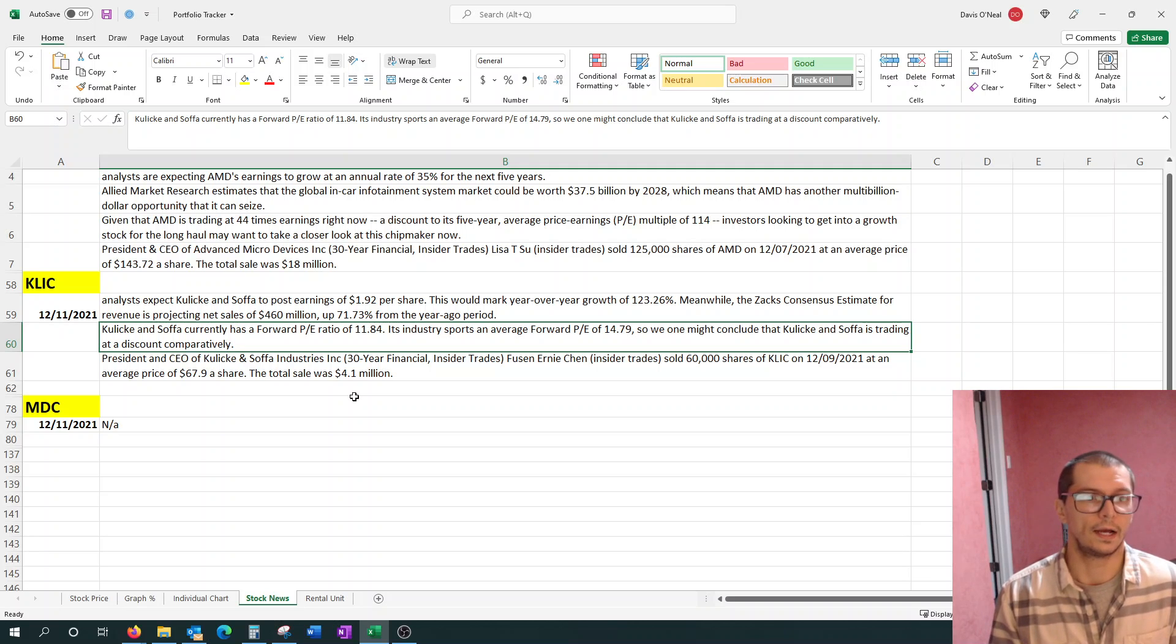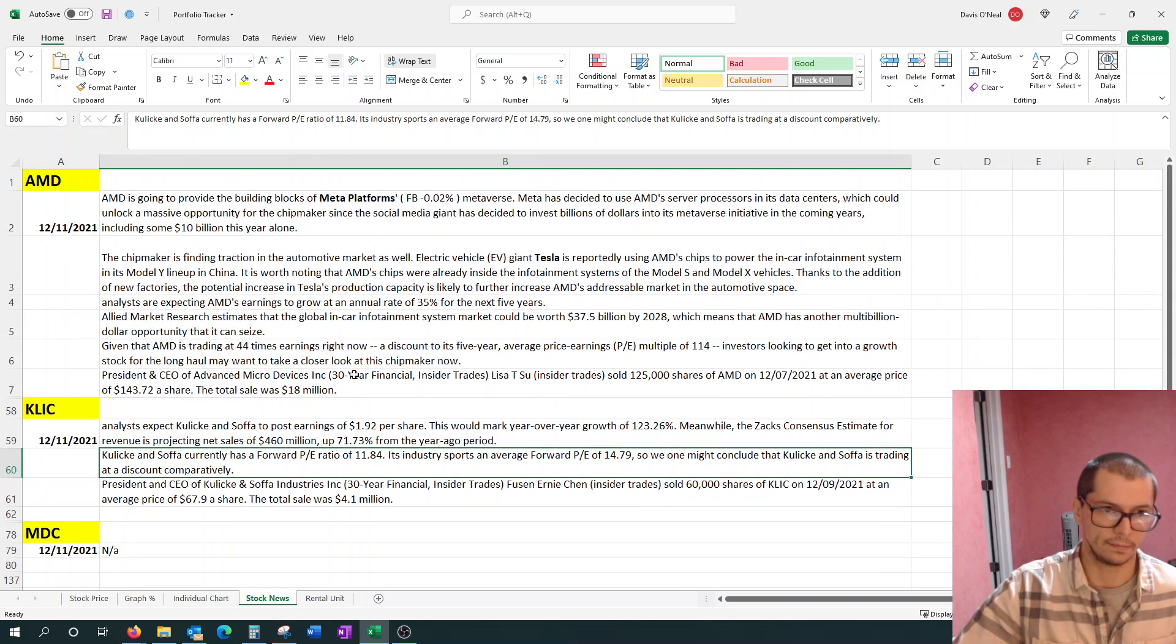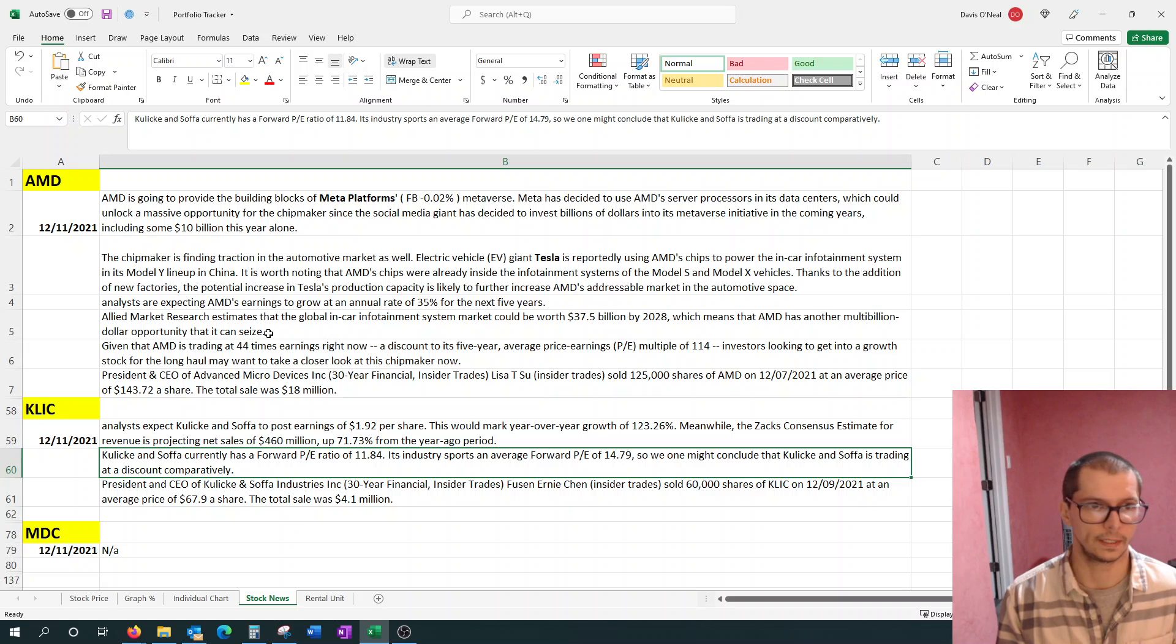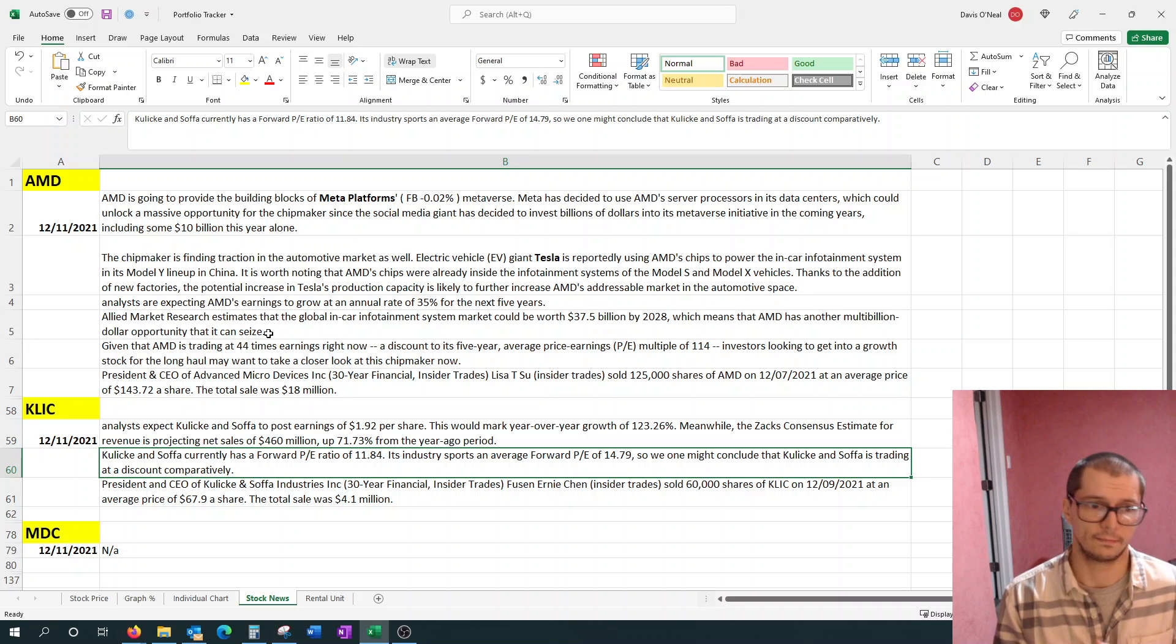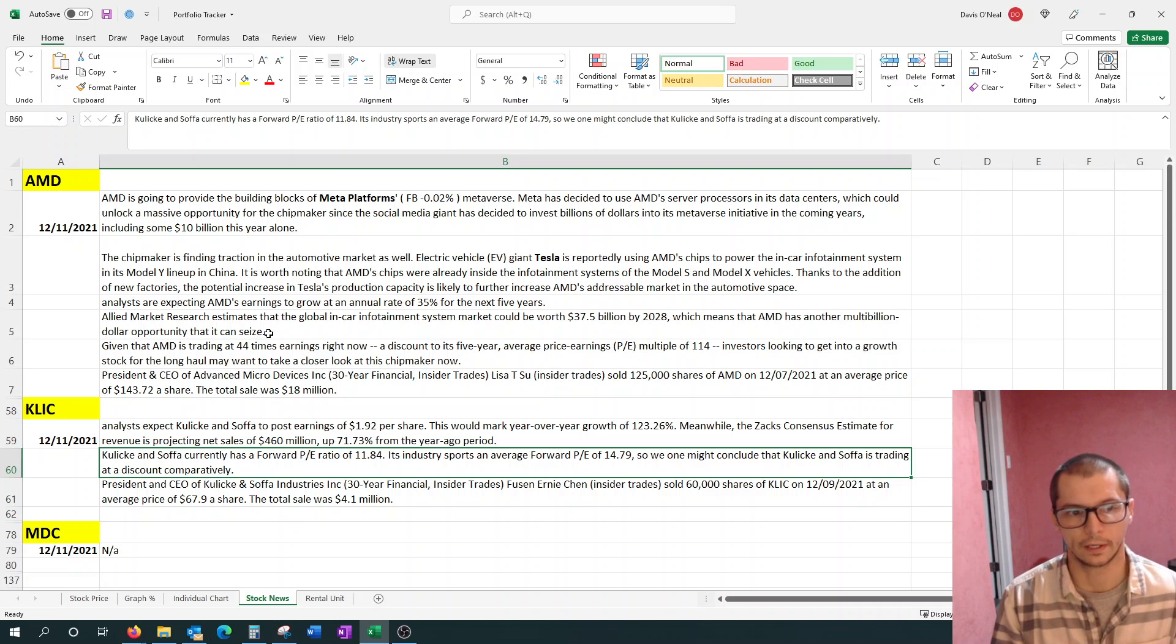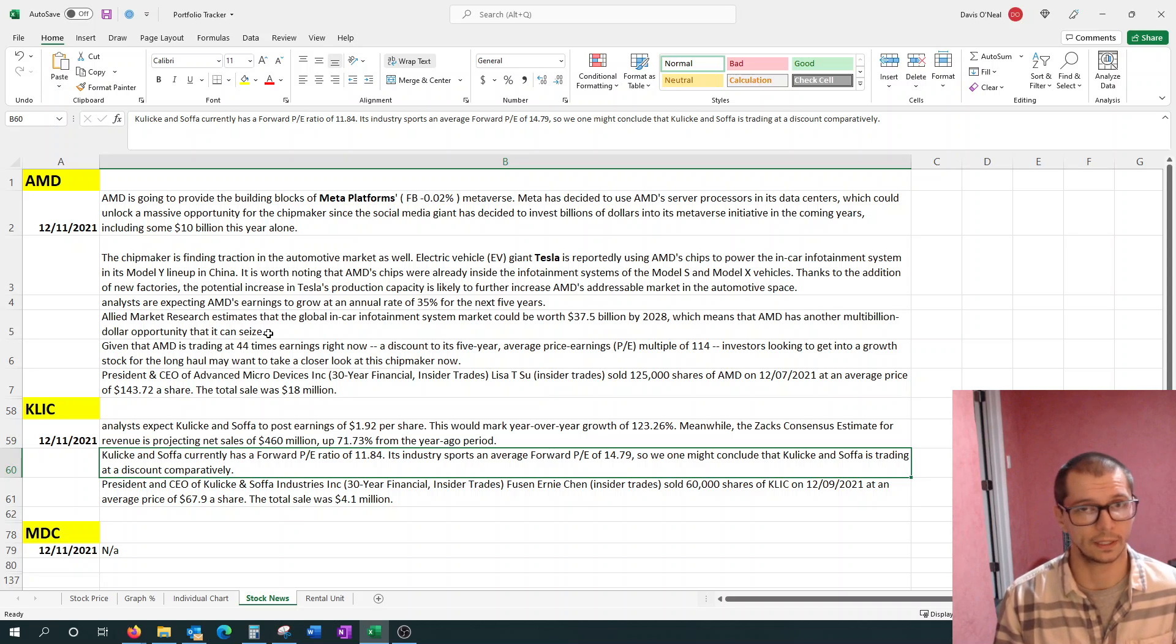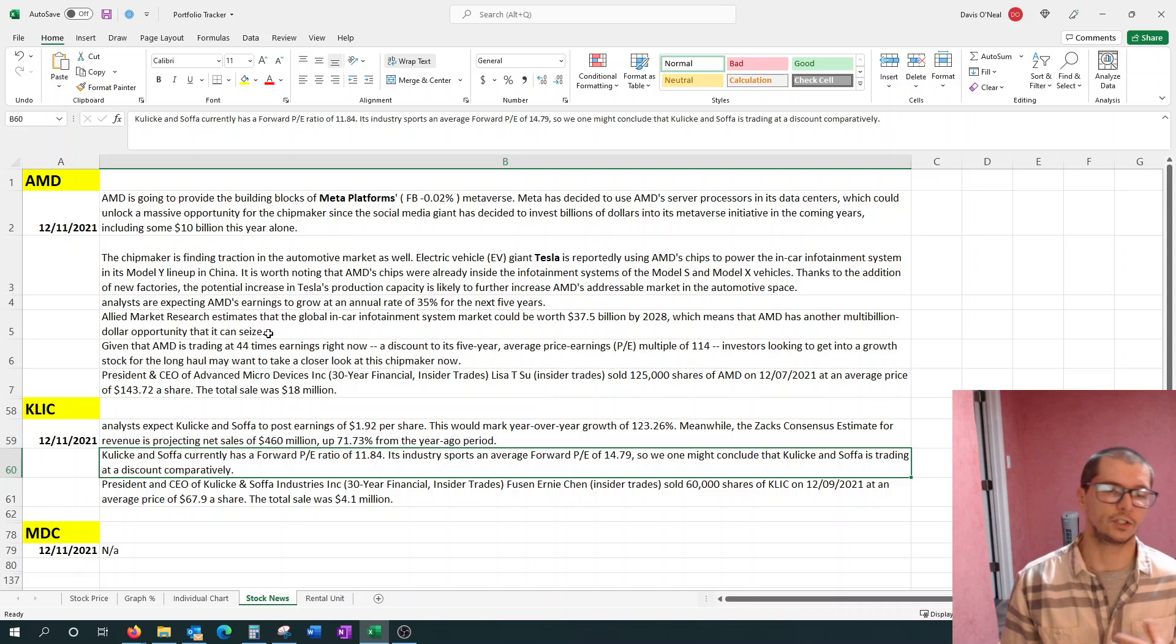And then finally we have MDC, no news there. This will be a similar pattern. AMD is going to take up the bulk, which I think most people are going to come to hear about AMD's news anyway. And then KLAC, you'll probably get an article or two, this case there was three, but you'll probably get one or two articles about that each week. And then MDC, it's hit or miss. There's not really much to share there. AMD is going to be the main focus.